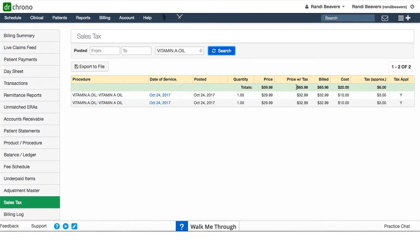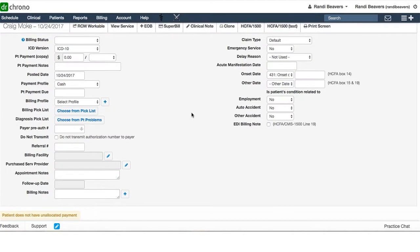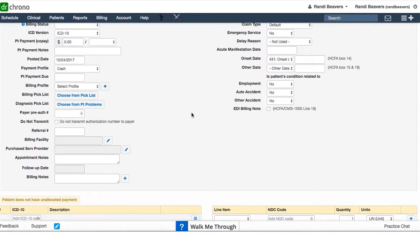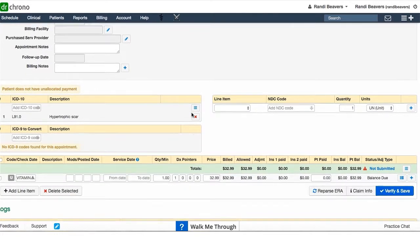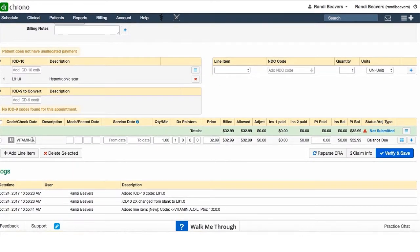If you'd like to dive deeper and find out which patients you sold this vitamin A oil to, you just need to click on this date of service here and it will take you right to the appointment so you can see additional information. If you scroll down a little bit, you can see in his charges the vitamin A is listed.